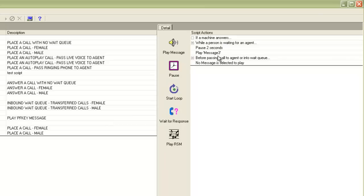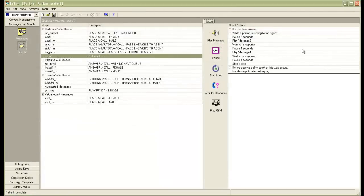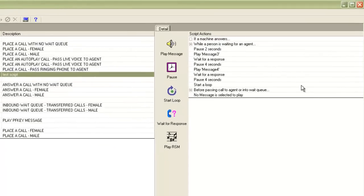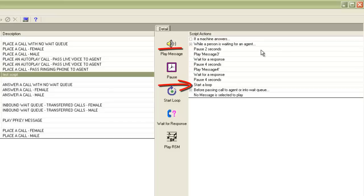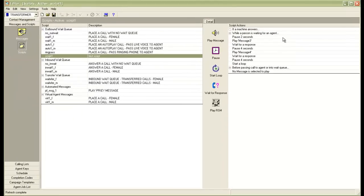Similarly, I will add more actions. I've added these actions as you can see on the screen. First, I've given a pause of two seconds, then played message number three, then waited for a response — which means checking if the customer is still online. If the customer is not online, the control breaks out of the script and the call is ended. If the customer is online, it follows further: pause another four seconds, then play message number four. At the end I've given 'start a loop,' which means that if the customer is still online at this point, it will loop back to the first line — pause two seconds and play message three — and keep going until the maximum wait seconds set in the job is reached, the customer disconnects, or the call is passed to an agent.